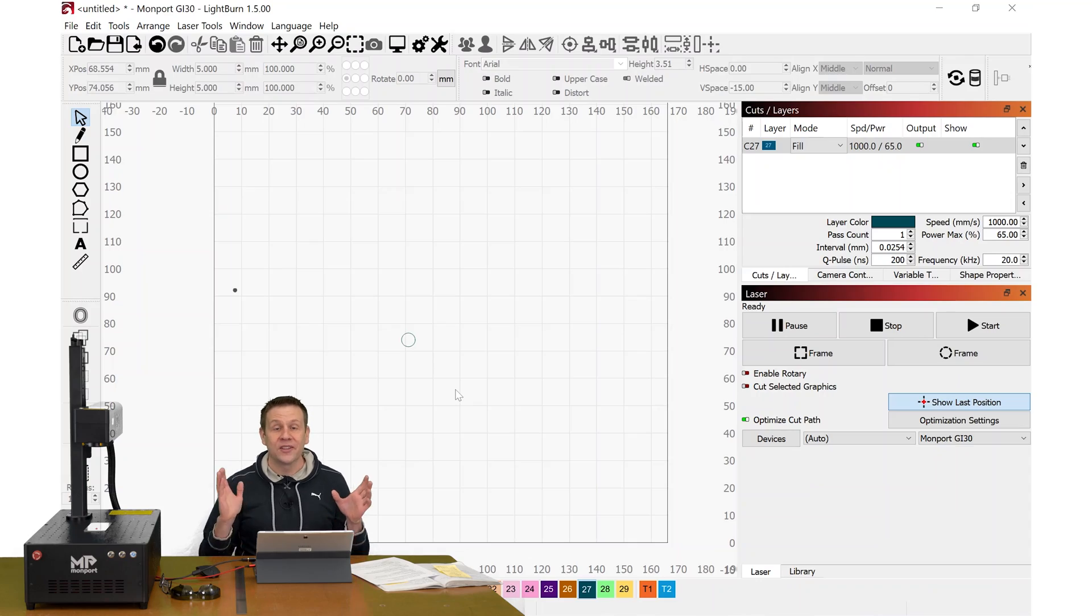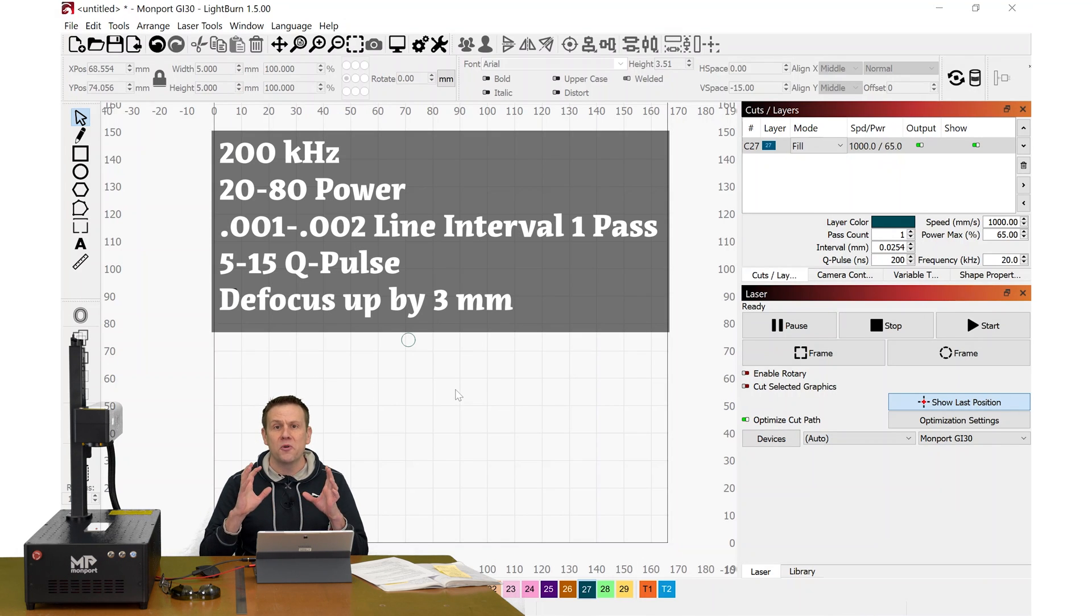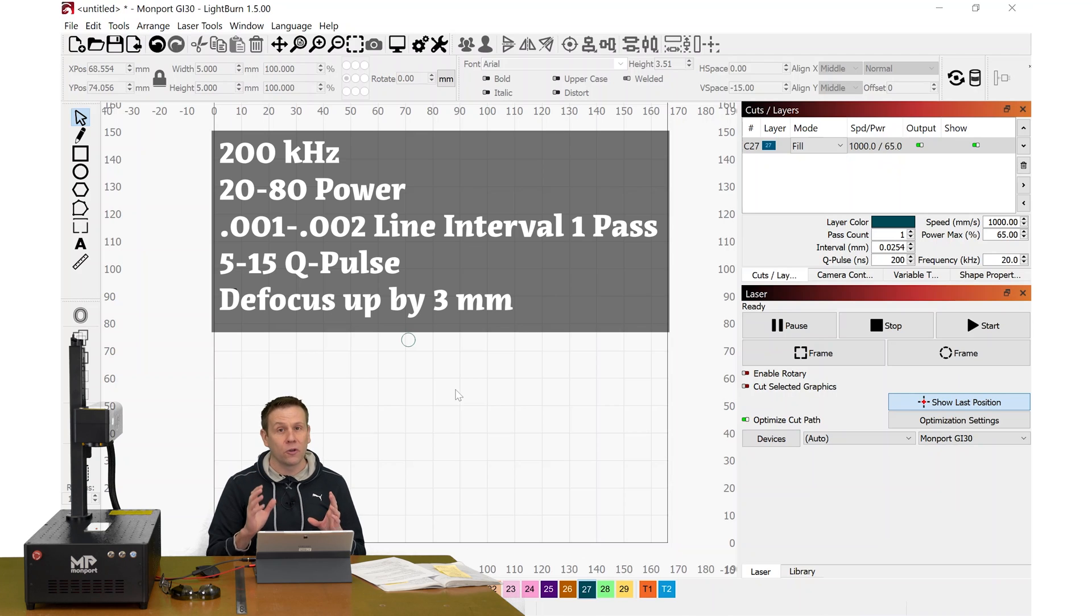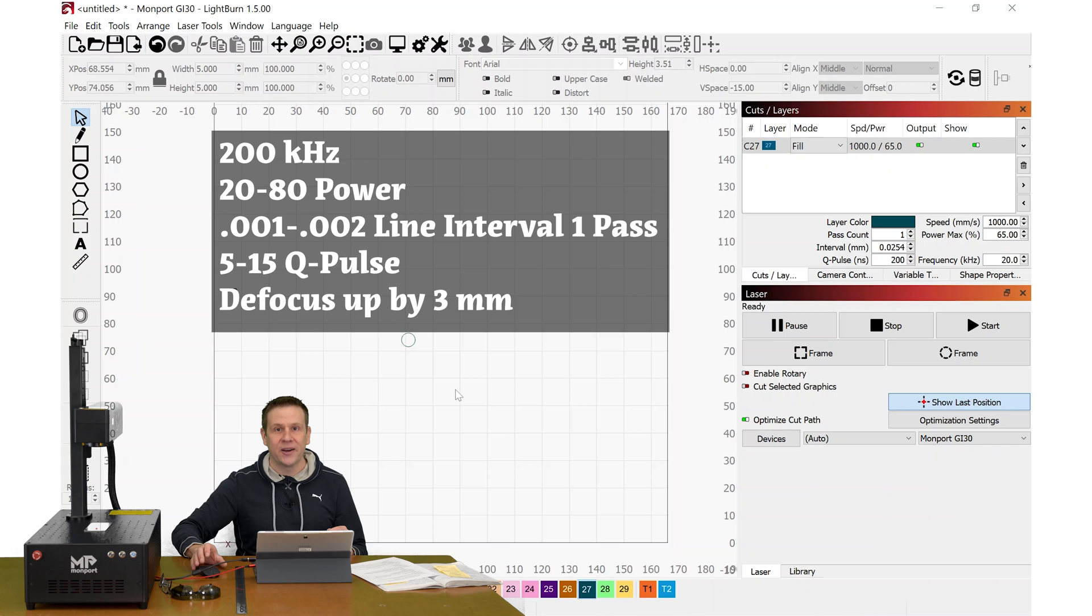We're inside lightburn software, and I'm going to throw up on the screen the settings where we get the most action when we're trying to color mark stainless steel. I'll let you pause that if you need to so that you can jot those down.